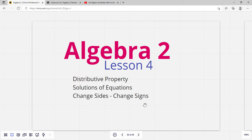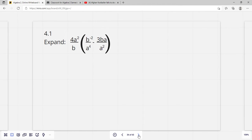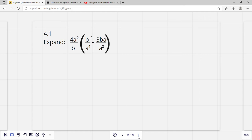Hi everybody. This is Algebra 2, Lesson 4, and this lesson covers the distributive property, solutions of equations, and change sides, change signs. Okay, distributive property.